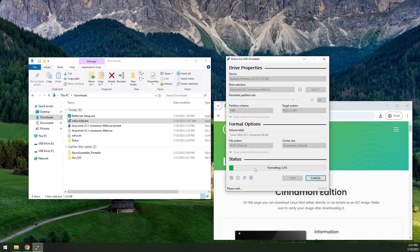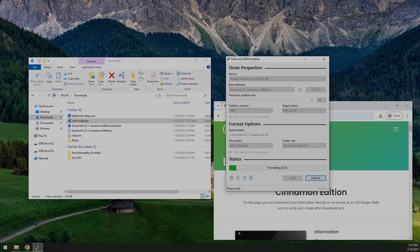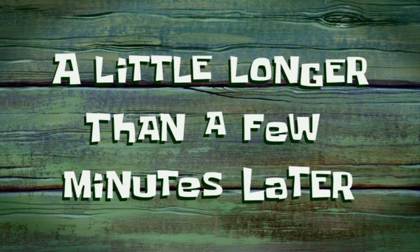Then the progress bar starts. And while that's going, I'm going to pause the video. So we'll see you in a few minutes. A little longer than a few minutes later.